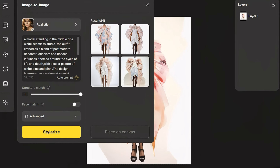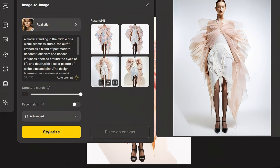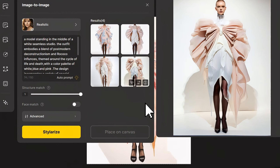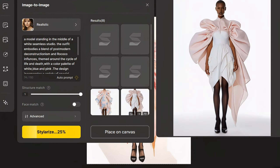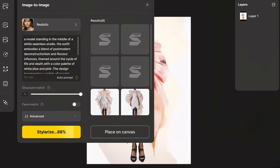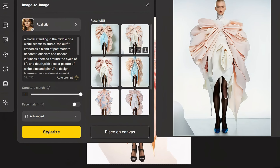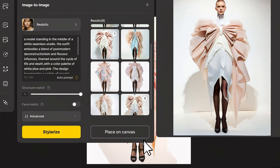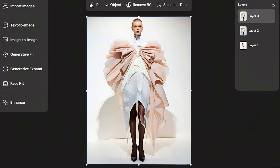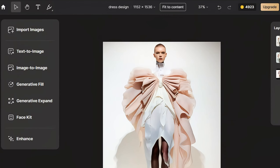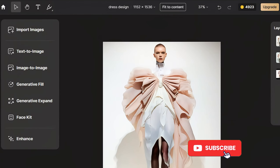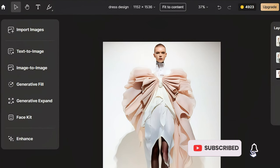Choose a version that matches your design. If not, you can click Variation and try again. Based on a similar version, this time we got what we wanted. Let's click Place on Canvas.